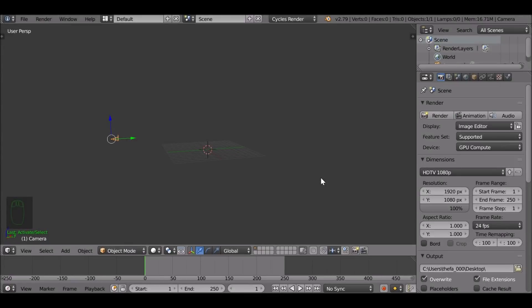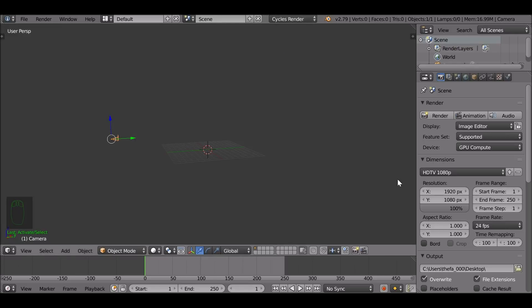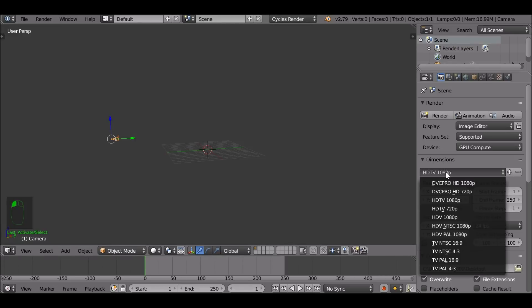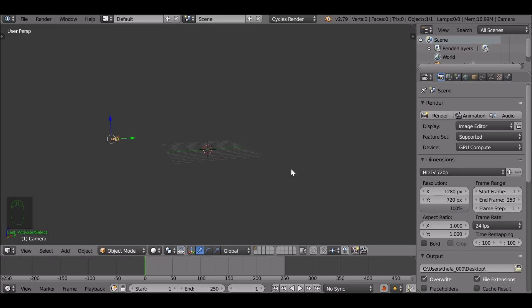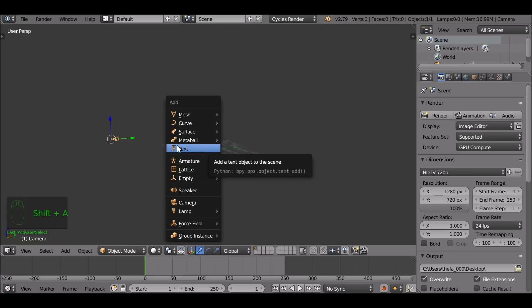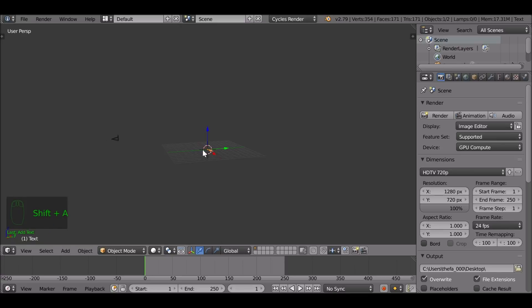First thing to note is that I'm in Cycles render. I'm also going to change the resolution settings and drop it down to 720. I've already deleted the cube and got rid of the lamp, so it's just my camera in the scene. With Shift+A I'm going to add in some text.